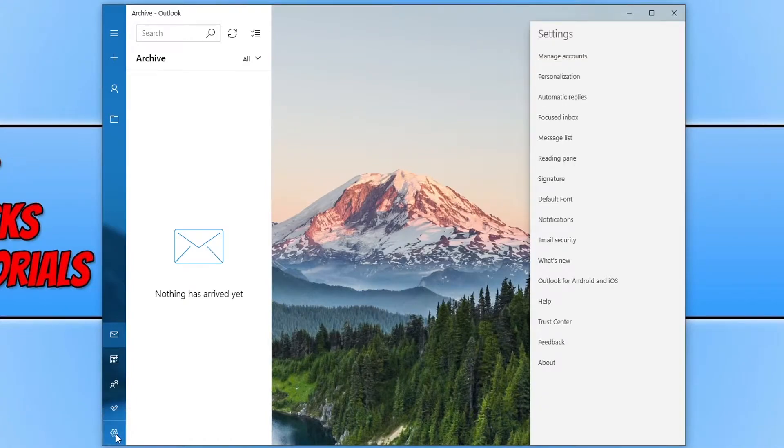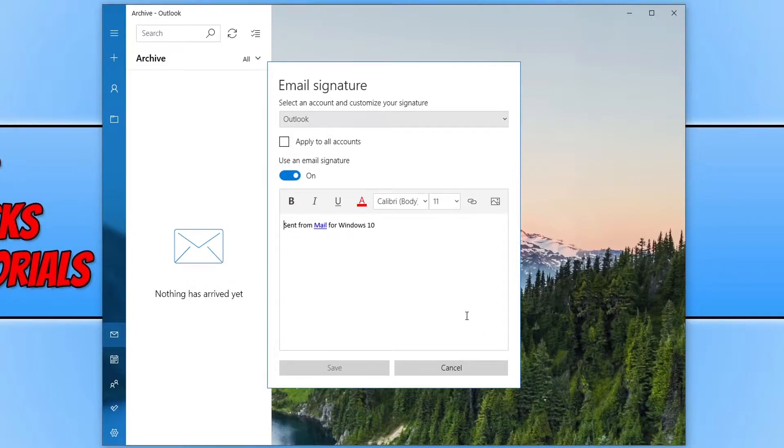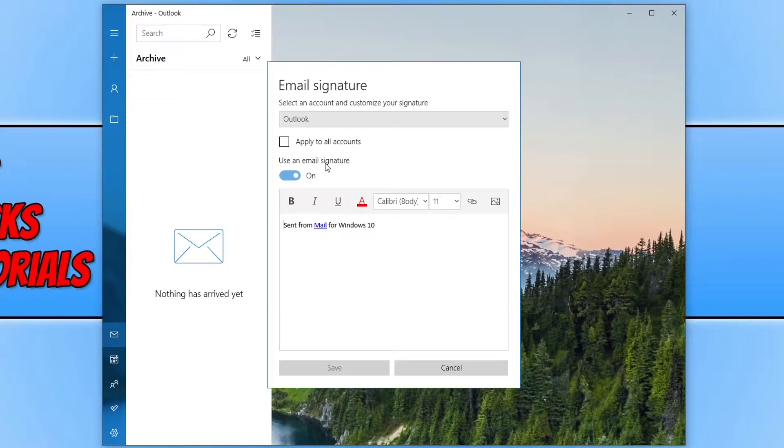And you now need to click on signature. You will now see a window that looks like this. You need to ensure that you do have your account selected. And you then need to click on this button here to turn on the email signature.